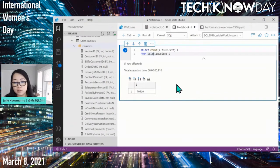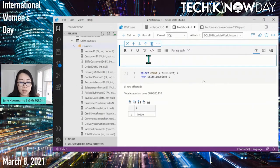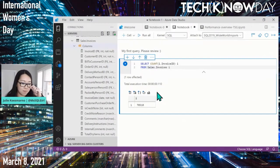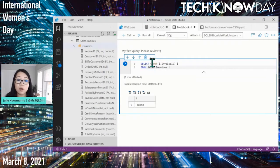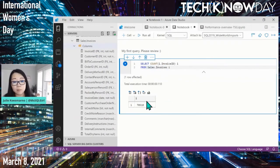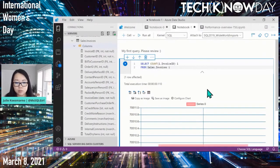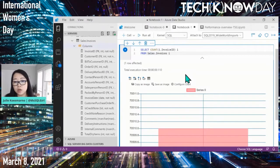I run the query and get 70,510 invoices in my table. I can add a text cell above it saying 'My First Query — Please Review.' When I share this with somebody else, they'll be able to see not only the text cell and code cell but also the result set. I can also create a chart — if I save the chart and you open it in your environment, you should see it too.